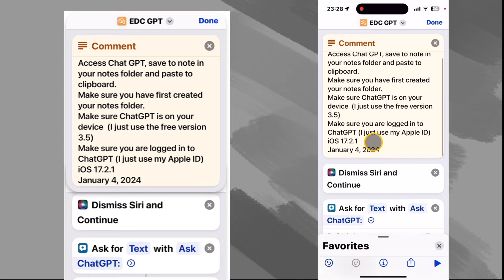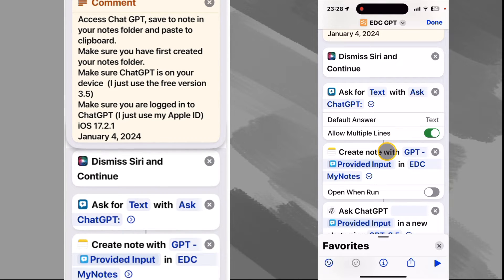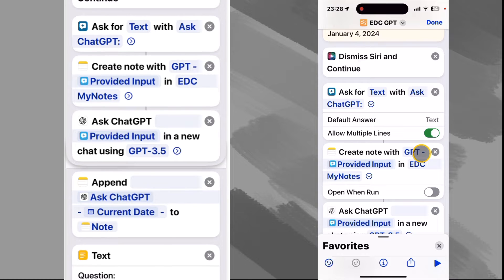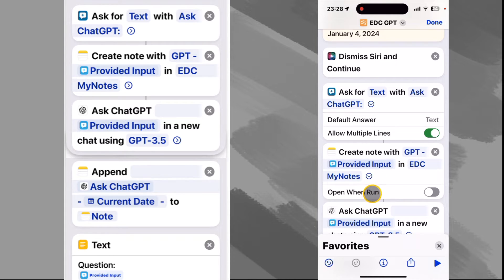This is built on iOS 17.2.1. The first thing we do is dismiss Siri and continue. Then we use the 'Ask for Text' action, and our prompt is 'Ask ChatGPT' — we allow multiple lines. We create a note using 'GPT dash' and then the question — the provided input that we just asked — and we put it in our notes folder. So make sure you've already created that notes folder.